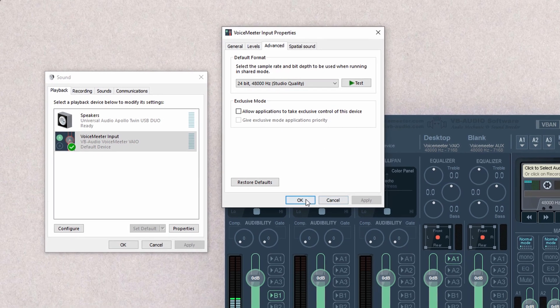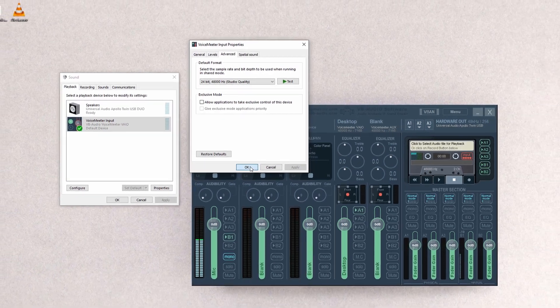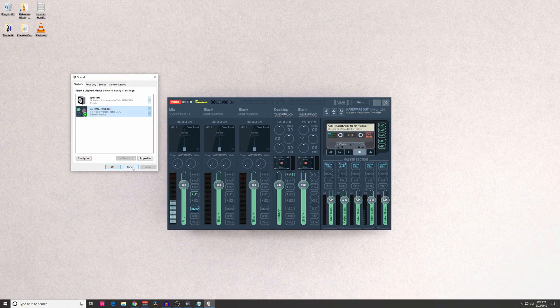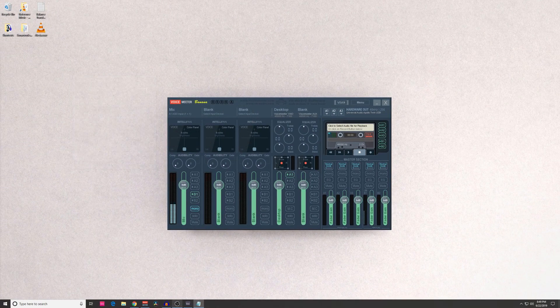Once we have all that finished, go ahead and push OK, get out of here, and let's open up OBS.